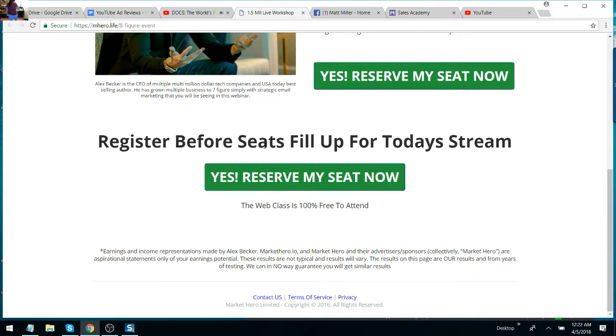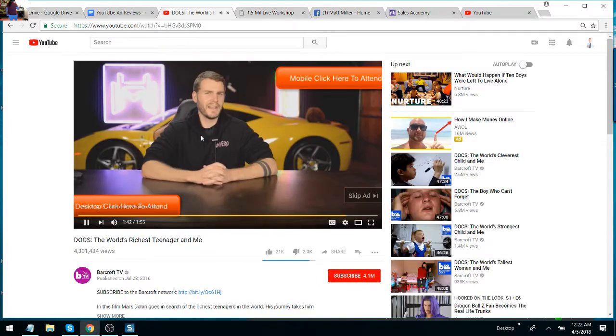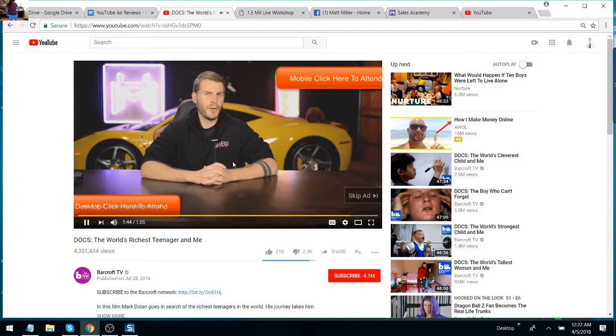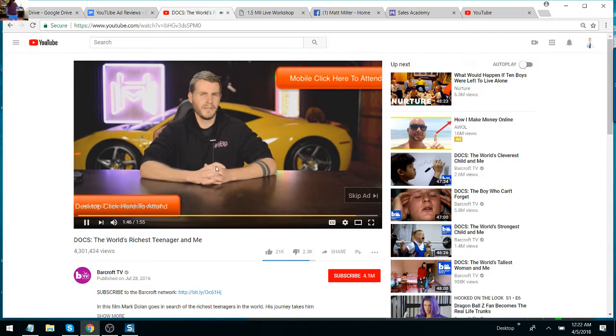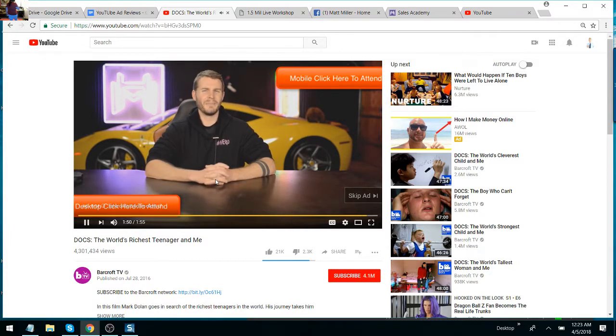Or just stay at the same level you're at and play test and whack-a-mole to get to the next level, which, as you probably know, isn't fun. Come on. Come invest a little bit of your time. It'll be worth it. All right. I'll see you there.